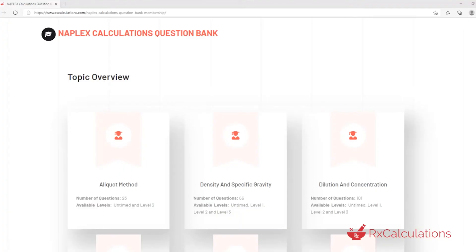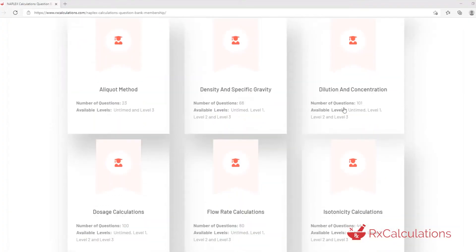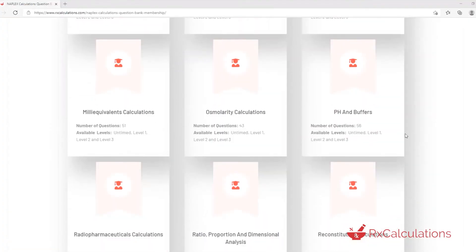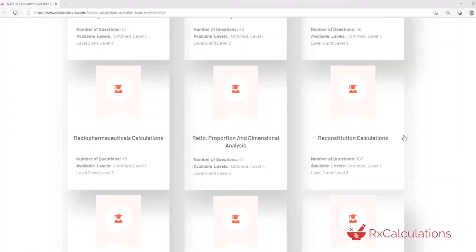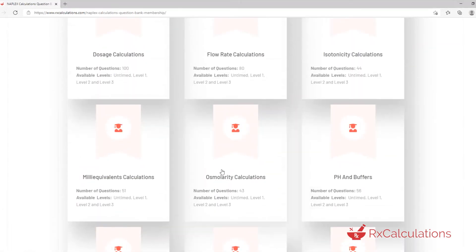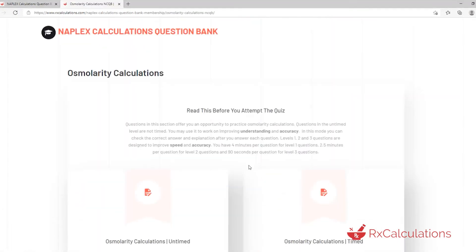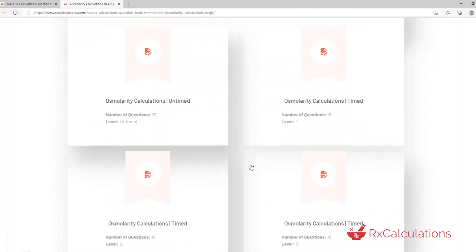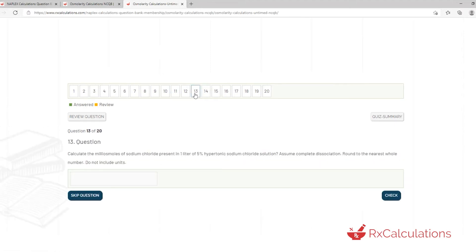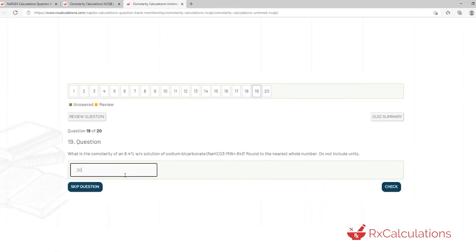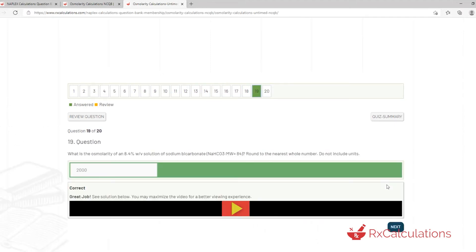The questions in this video are from our Naples Calculations question bank. This question bank is the largest pharmaceutical calculations question bank on the planet. If you'd like to check it out, I'm going to put a link to it in the description. Also, if you'd like to expand your understanding of Osmolarity calculations, we have many videos on the channel and I'm going to put a link to a playlist in the description as well. So, let's get right to it.